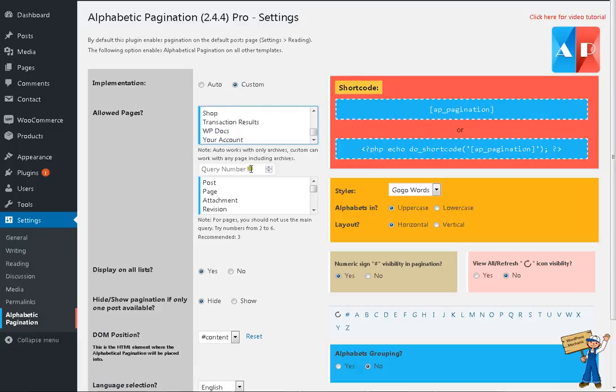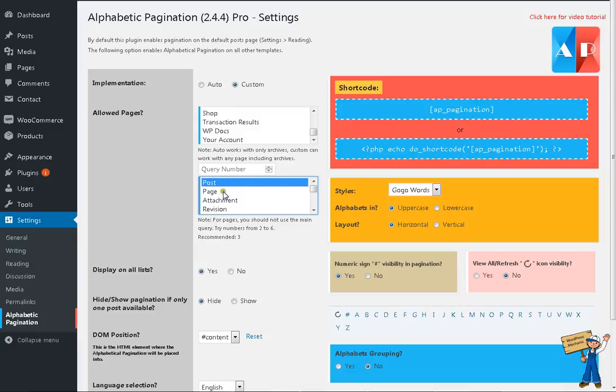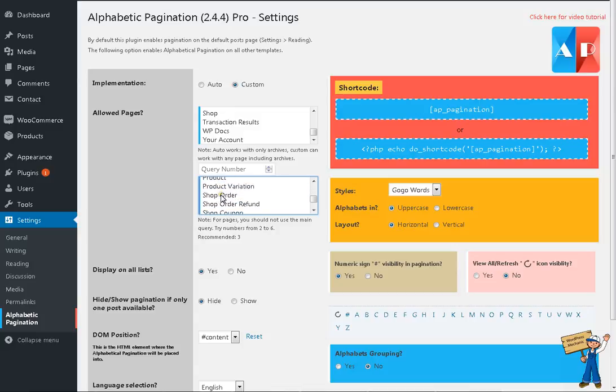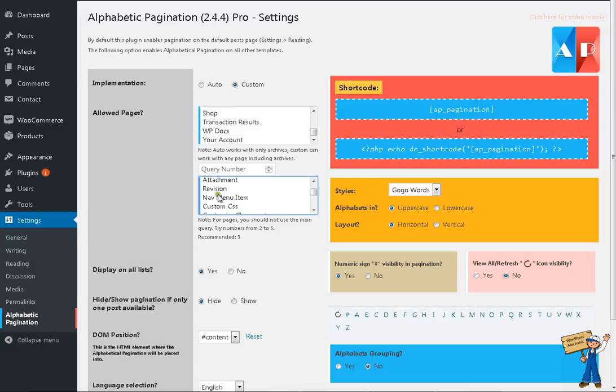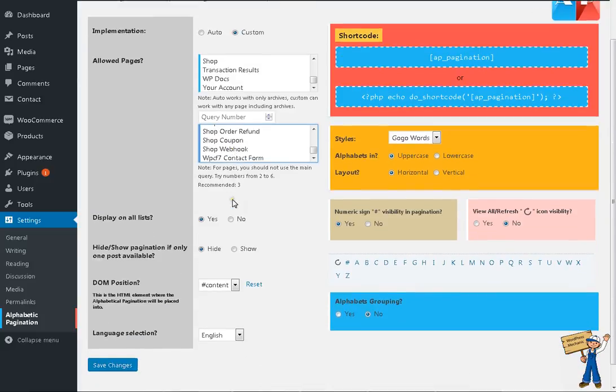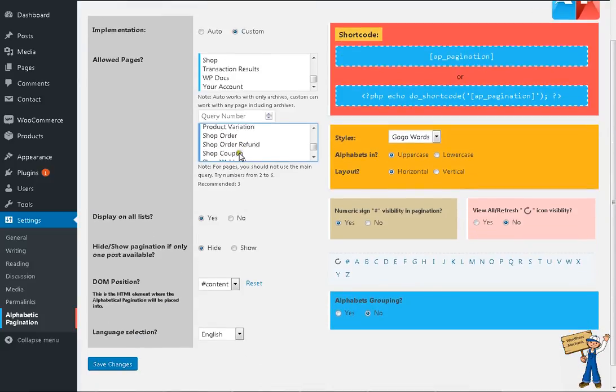And tell it, do you want post only, page only, attachment, or any kind of post types?